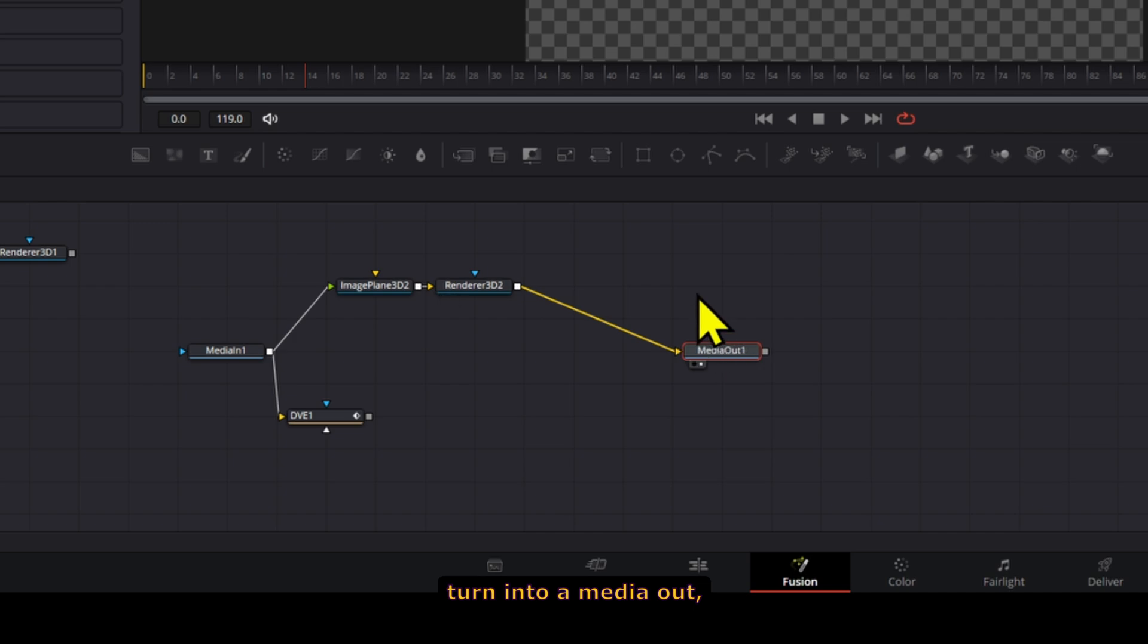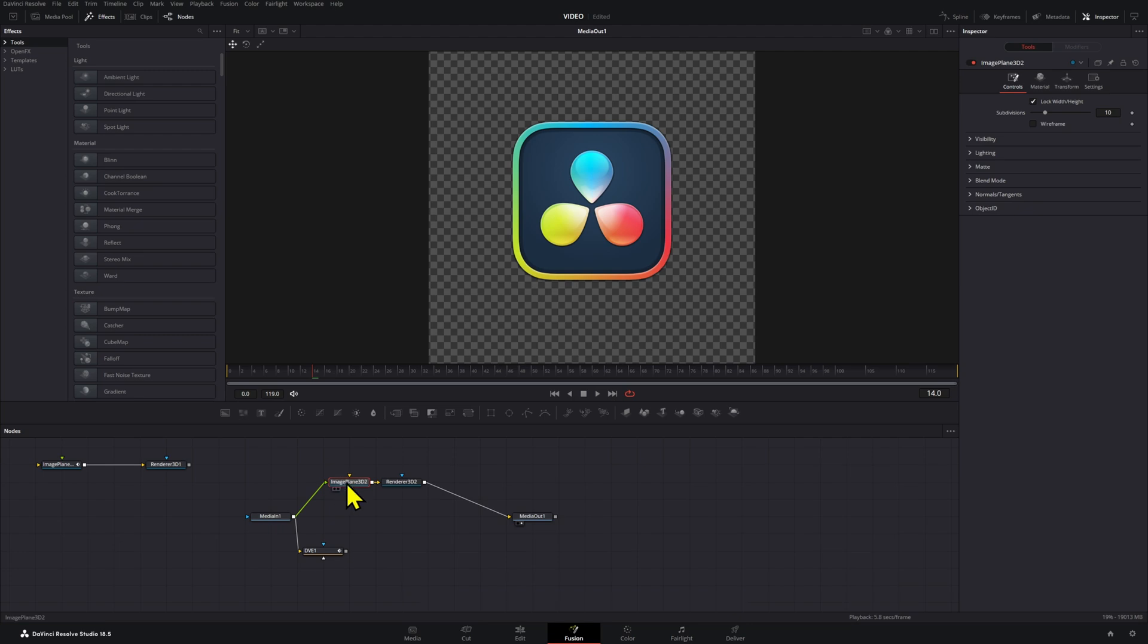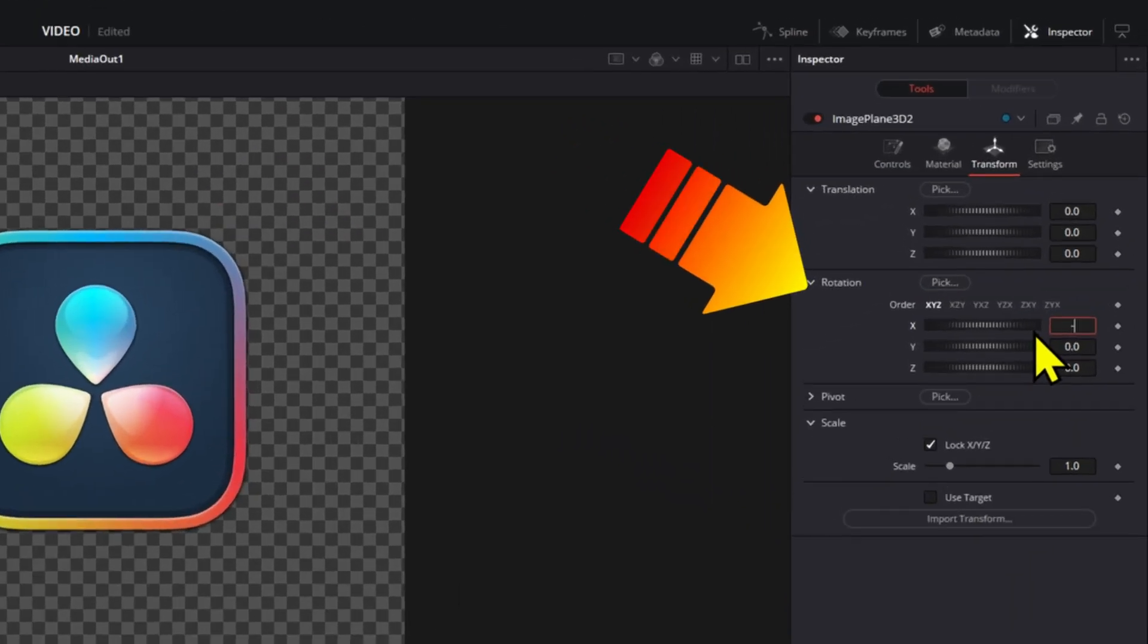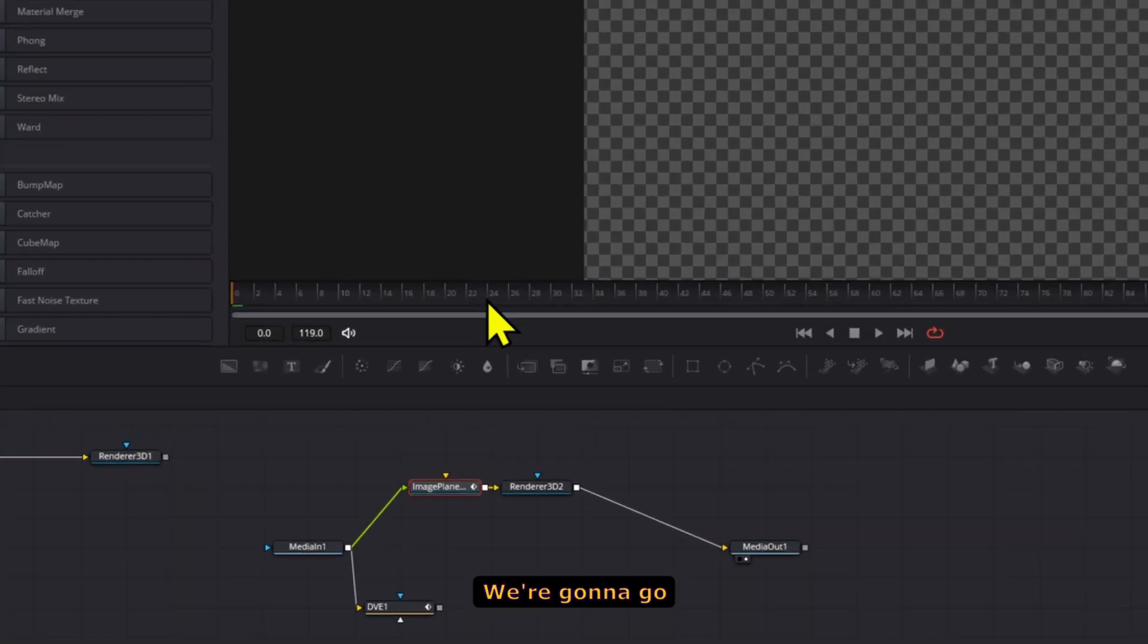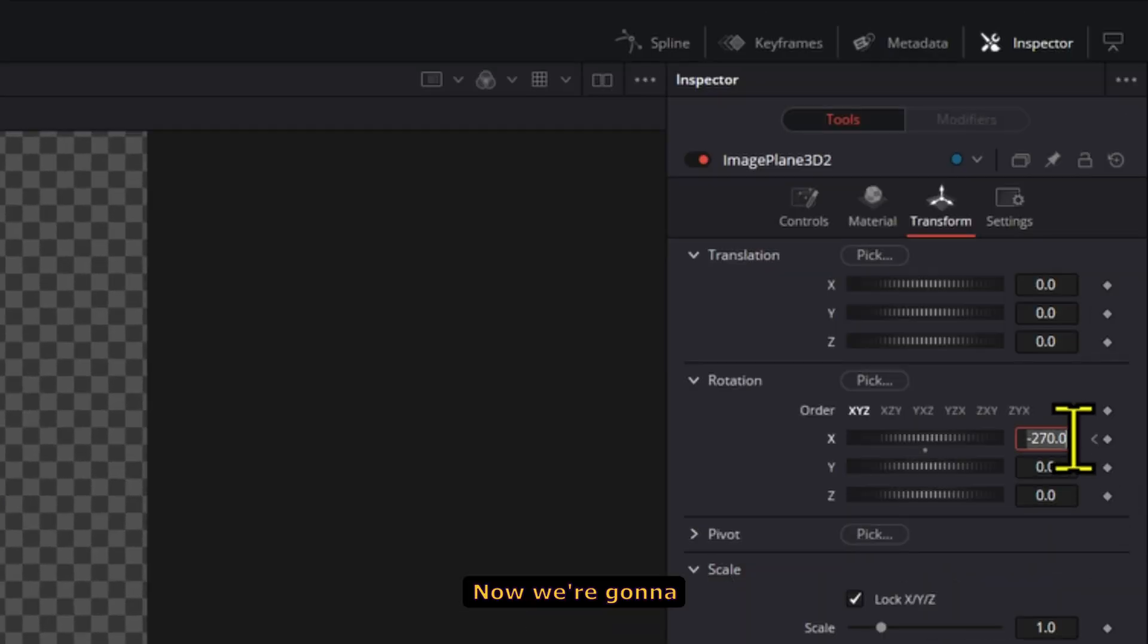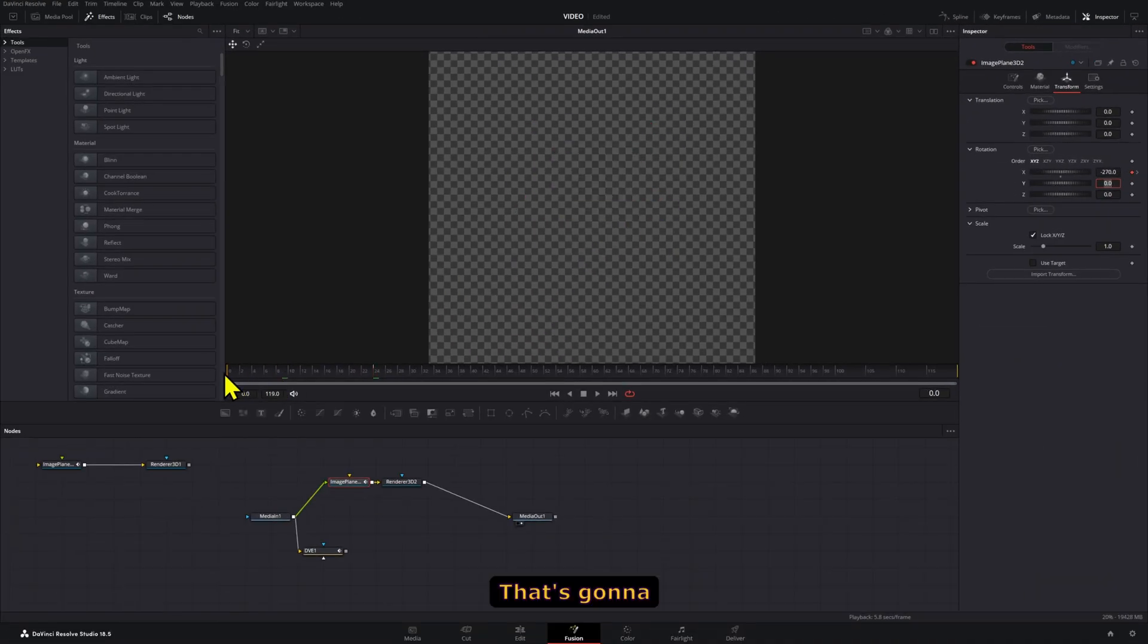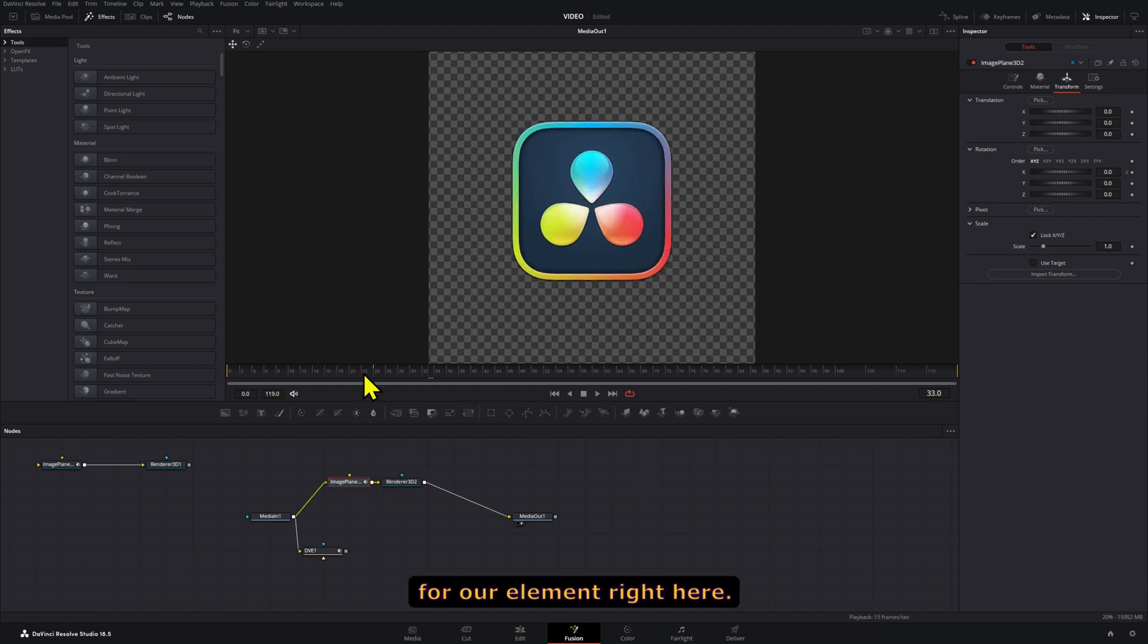We can already see this on our composition. To create this on the 3D space, we're going to use this setup. On frame zero, we're going to set the rotation of the X value to negative 270 and create a keyframe. We're going to go one second forward, so 24 frames in this case, and set this X to zero. That's going to create a linear spin for our element.